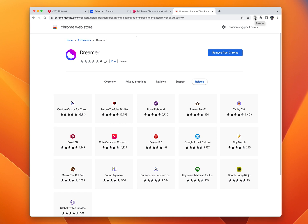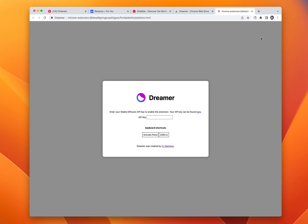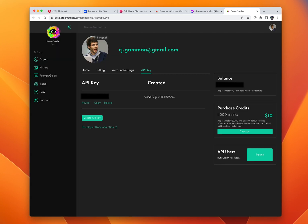You also need to go into options to add in your stable diffusion API key. If we click this, it'll take us over to Dream Studio where we can copy our API key.